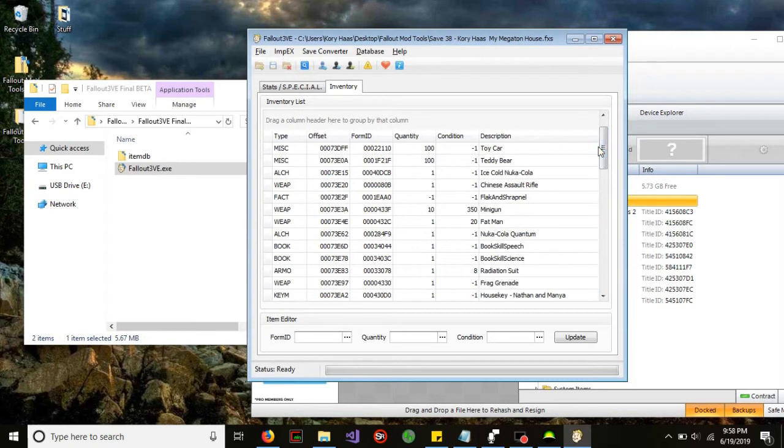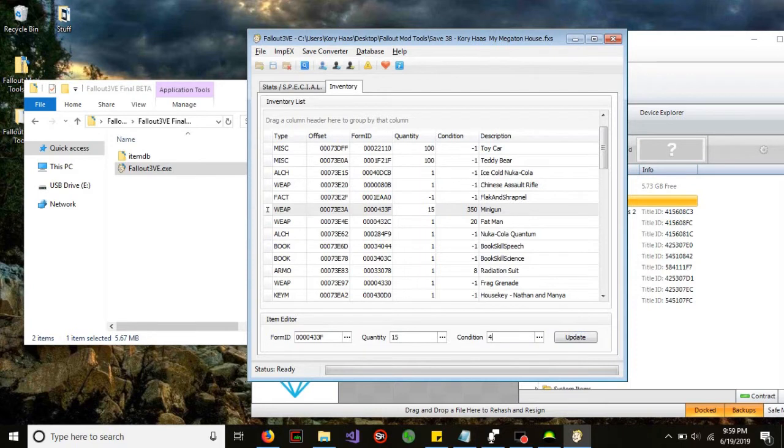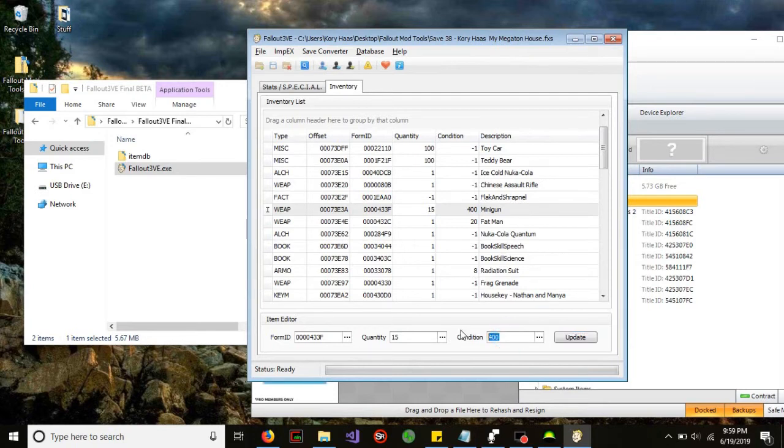For example, if we want to change our 10 miniguns to 15 miniguns, all we have to do is double click the minigun column row and we can just change that and then click update. If we want to change that condition to 400, we can go ahead and do that. Another do and don't is make sure you do not put something that's outrageous. It's okay to be a little overboard and maybe change this to 1400 if you really wanted to.